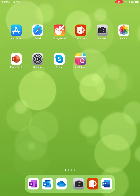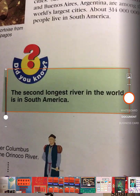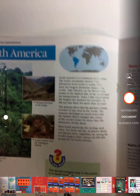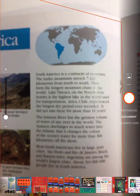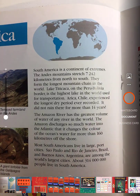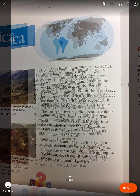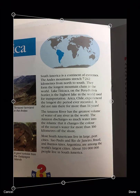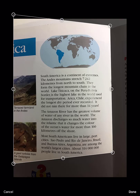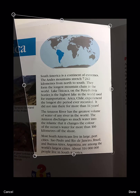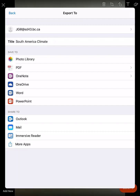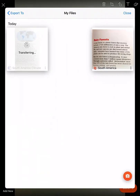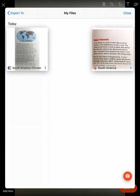Let's use Office Lens to scan something else into a Word document. I choose document from the photo settings and then click the photo button. It takes a picture and then I use the crop handles to resize and get my crop skewed just right. Now I give it a title and click on Word document.